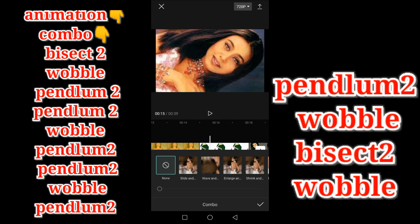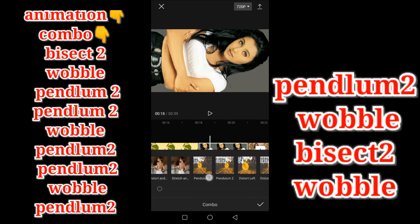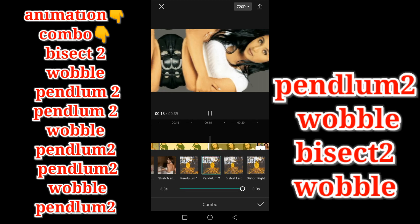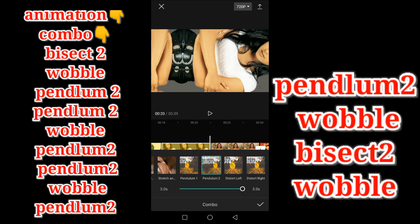The sixth photo we can use pendulum 2, and the seventh photo we can use pendulum 2 animation.